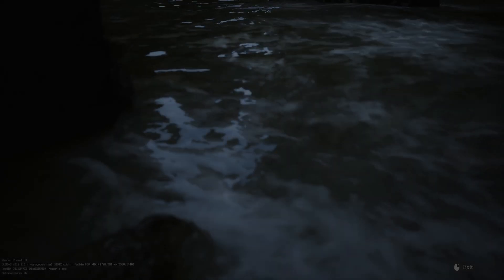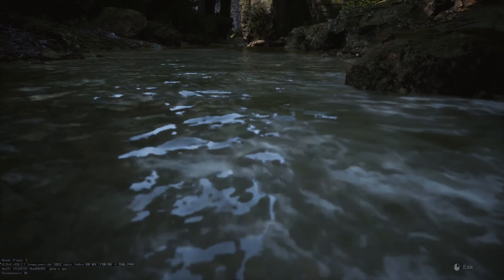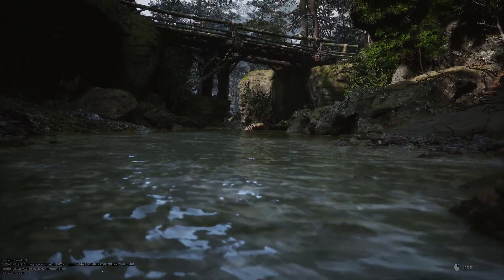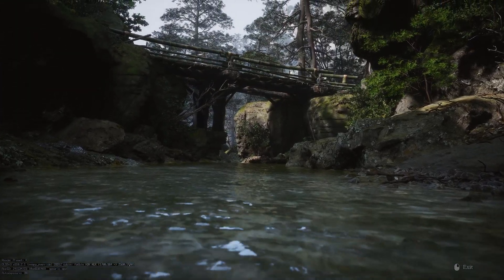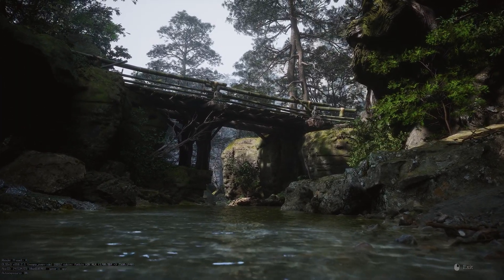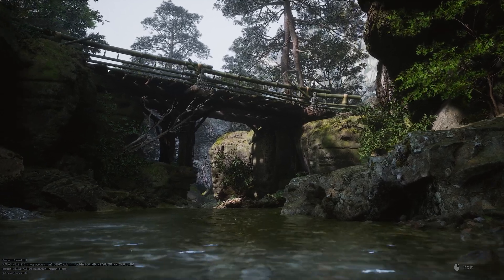Here is an example. DLSS Transformer Model, Preset K, working in Black Myth Wukong. Thanks for watching. Take care and goodbye.